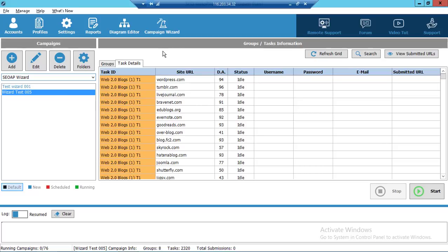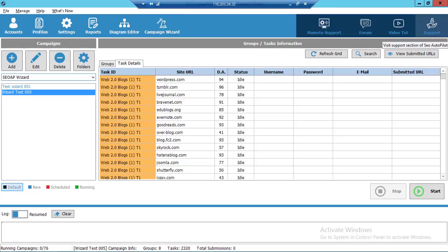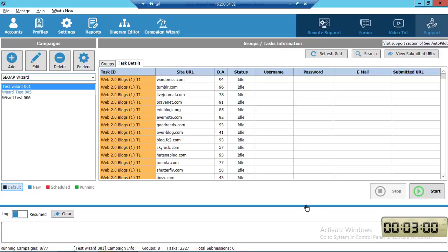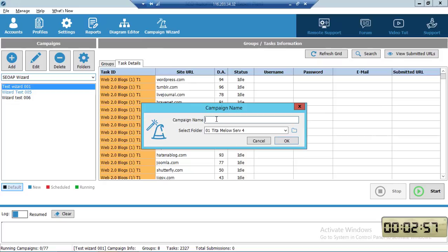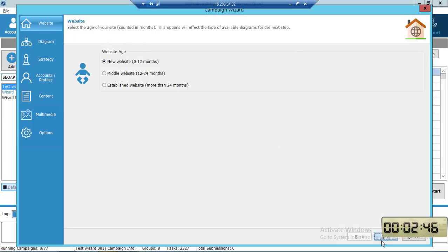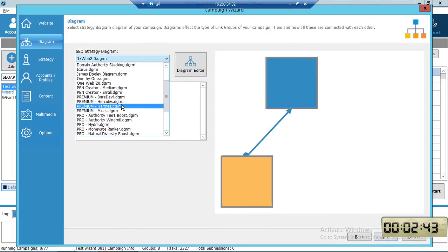So simple, right? Now let's see if I can create a campaign in less than three minutes. I've set the timer to three minutes — are you ready? Let's start. Give the campaign a name: 'Wizard Test 007,' add it to a folder.